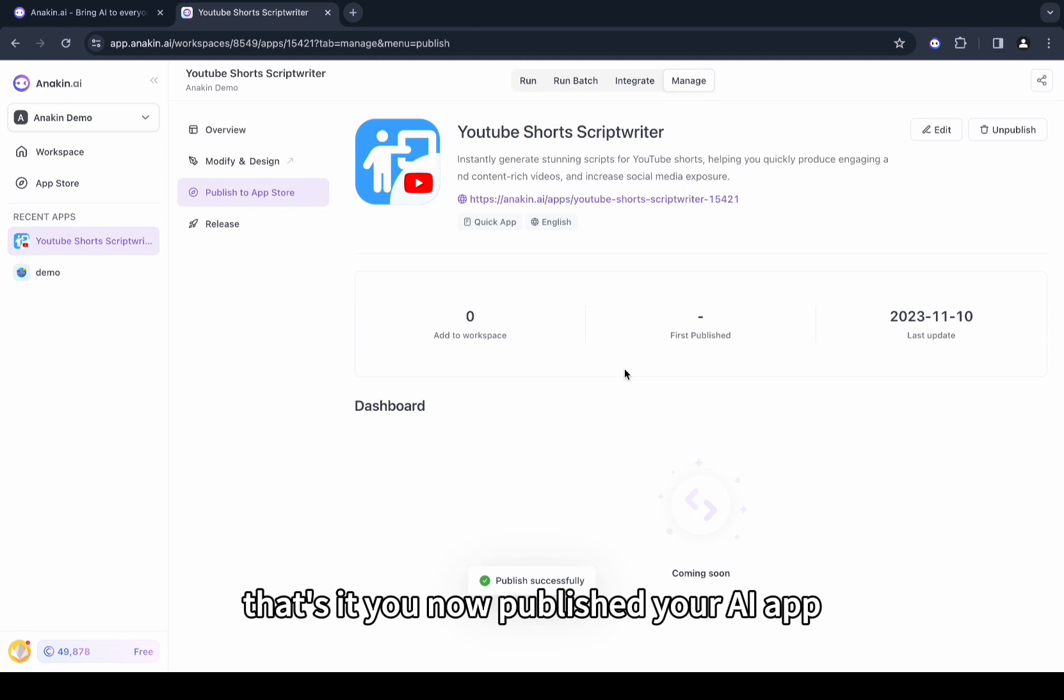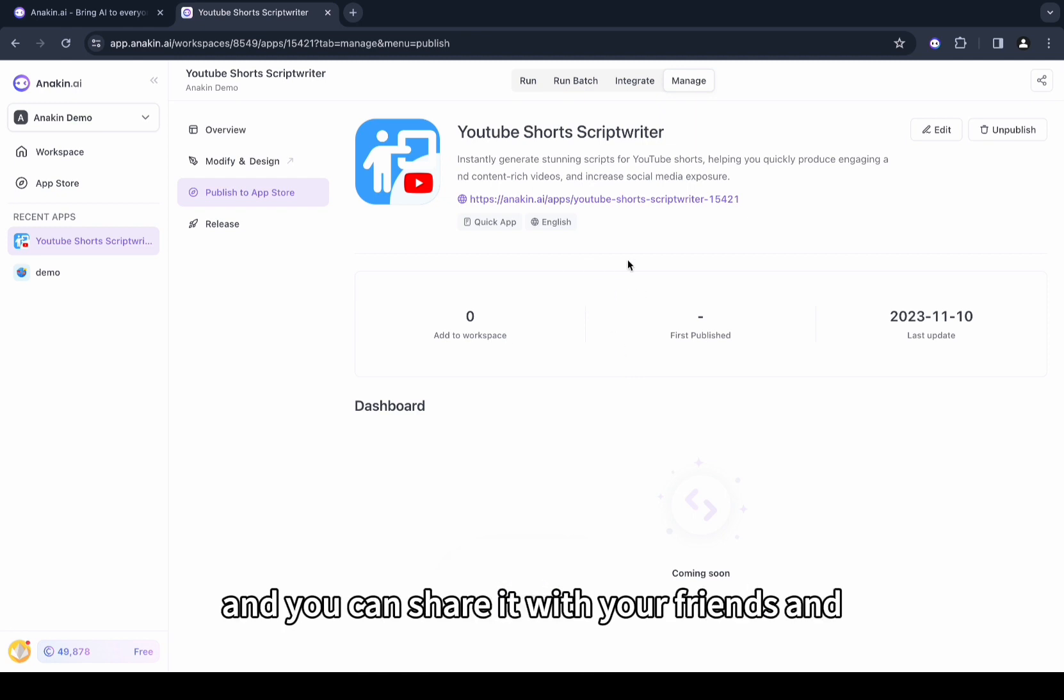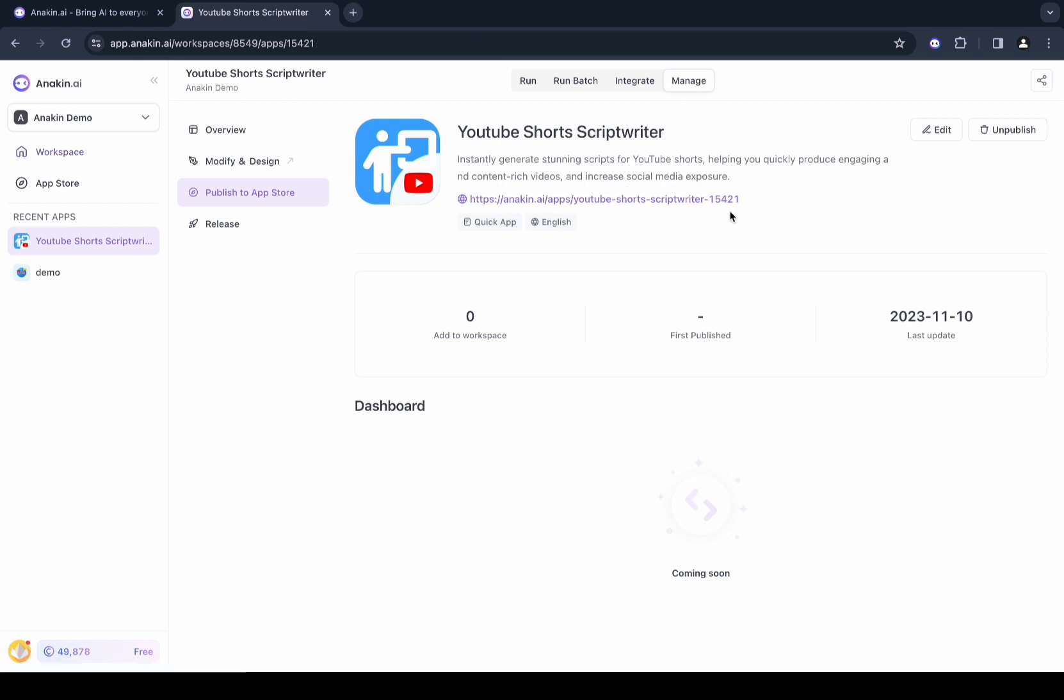That's it! You now published your AI app and you can share it with your friends and family using this link.